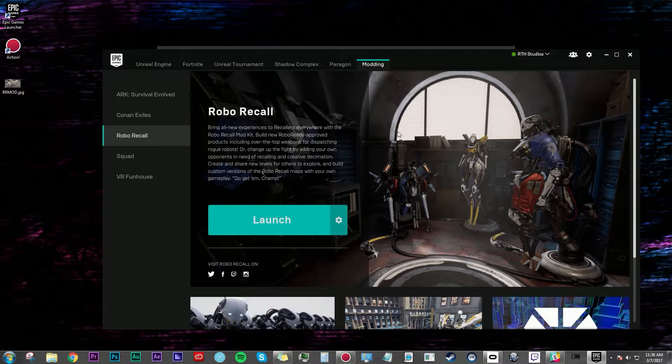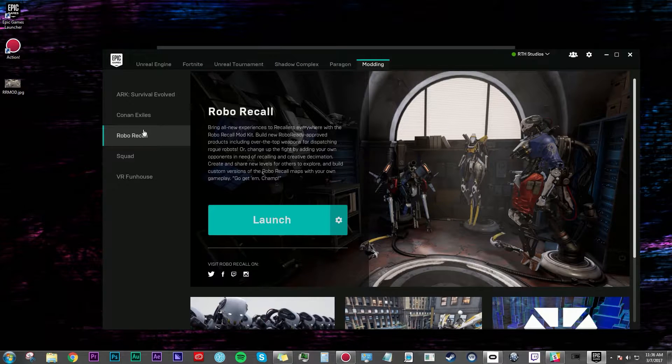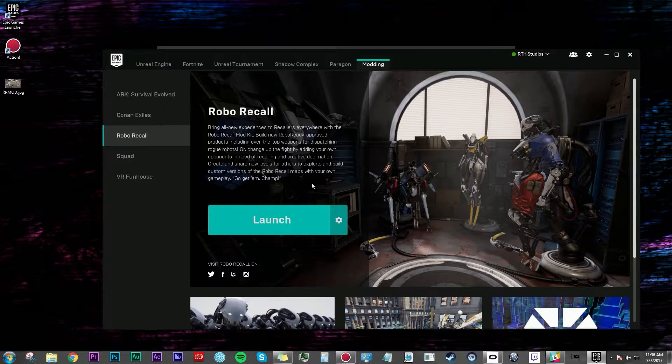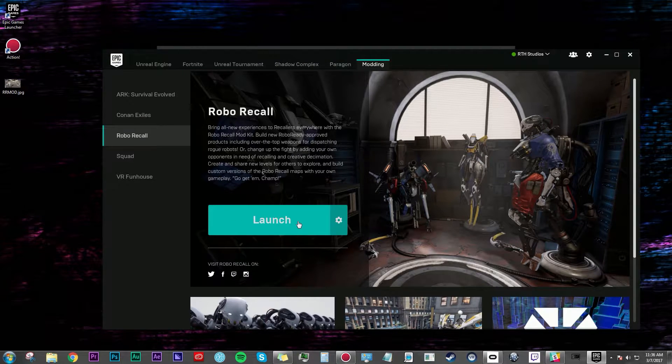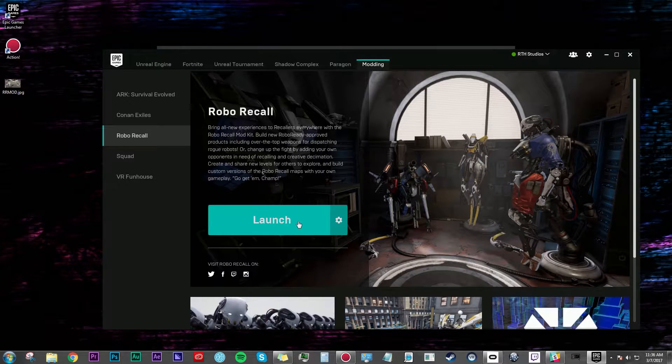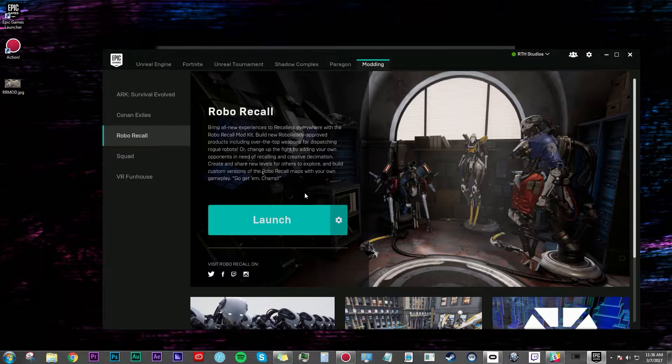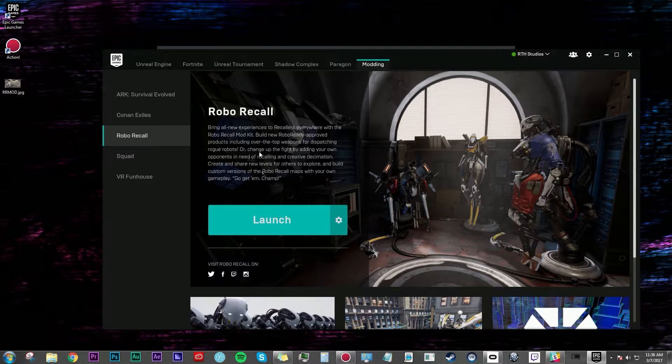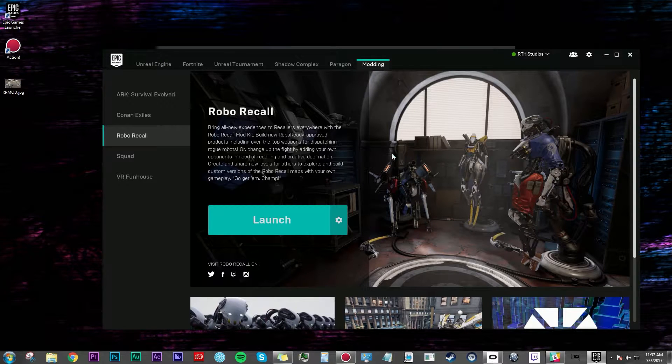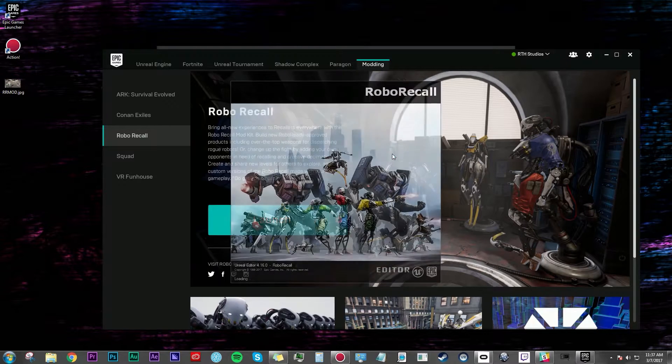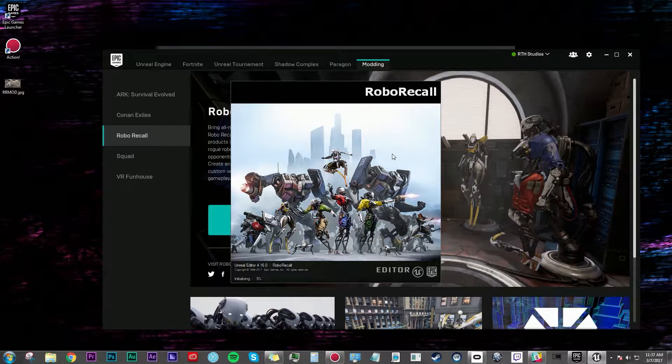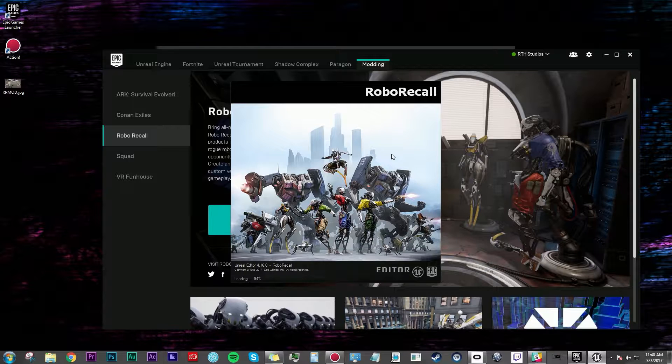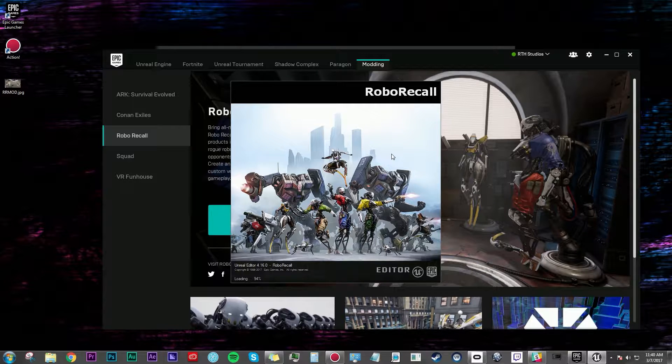The first thing that you need to do is get the Epic Games Launcher and under Robo Recall right here it will say download. You need to download the mod kit and it's pretty big, almost 20 gigabytes, so make sure that you have enough space. But once you download it and get it all installed, you can open the Epic Games Launcher and hit launch. On my computer it takes forever for this thing to launch, so be patient, maybe go get some coffee and wait for it to open up.